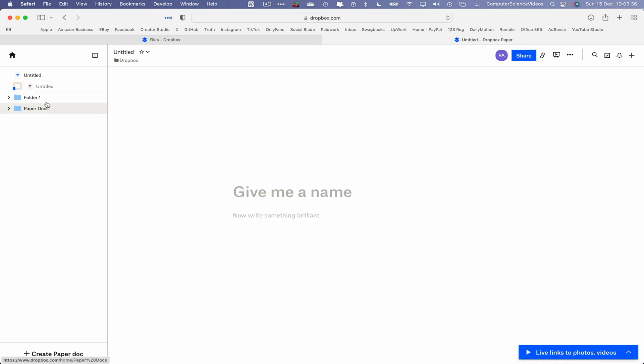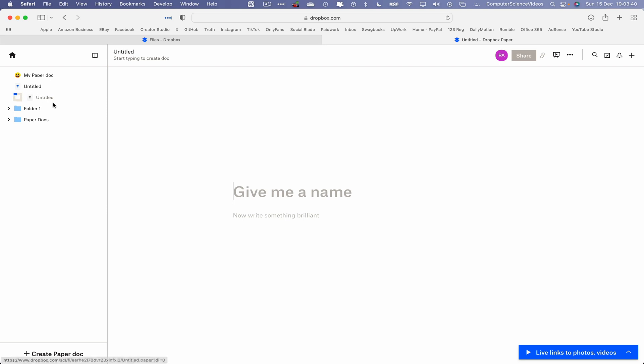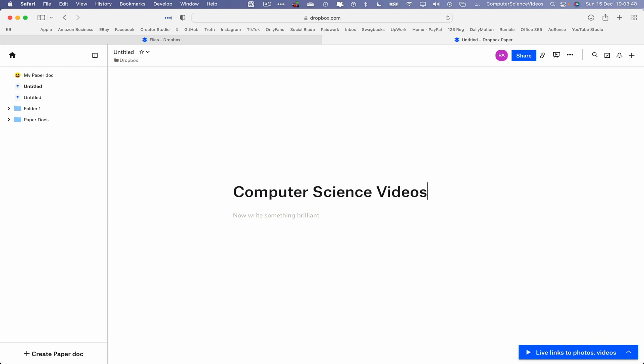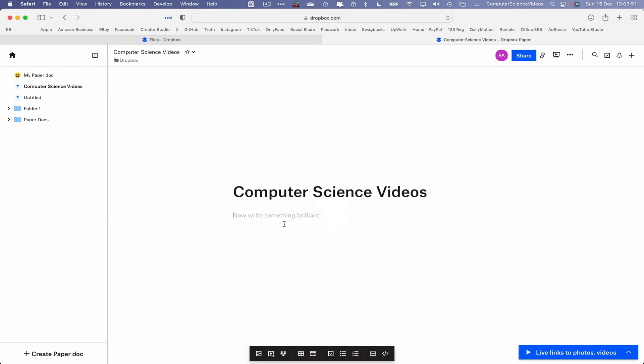If I go to the bottom left corner of the screen, click on Create Paper Doc. This will open up an untitled document that will allow us to now give the document a name: Computer Science Videos. Now write something brilliant.